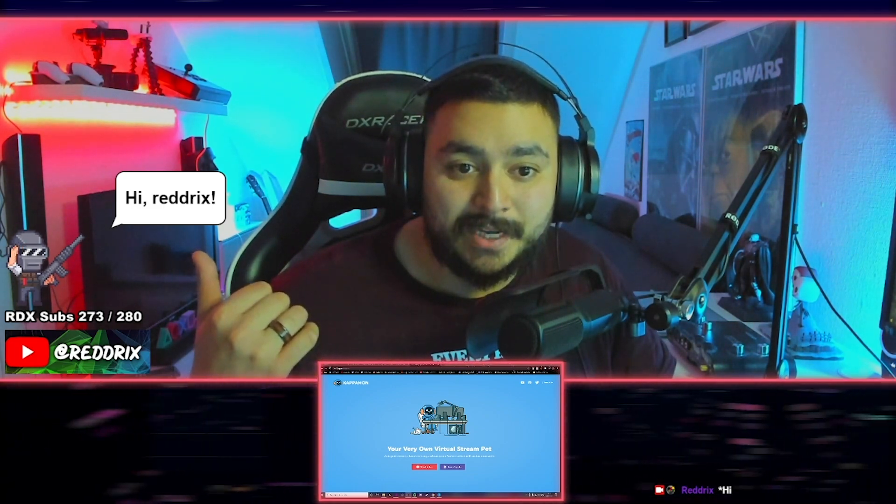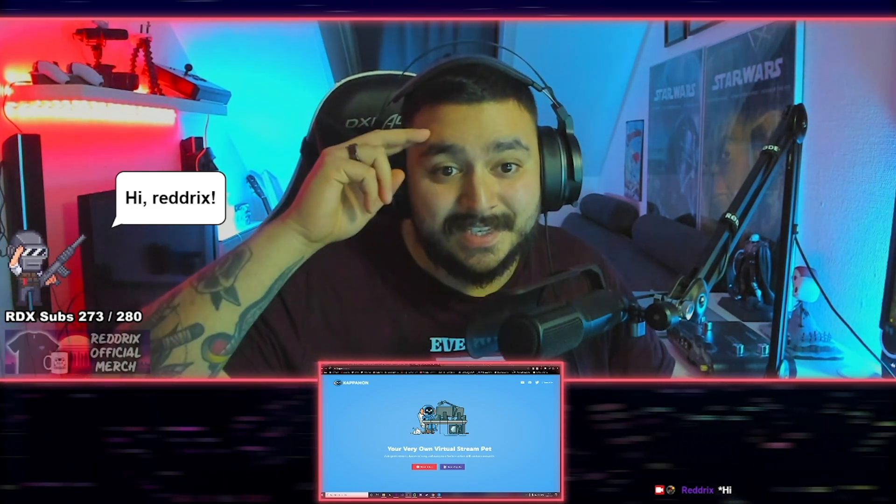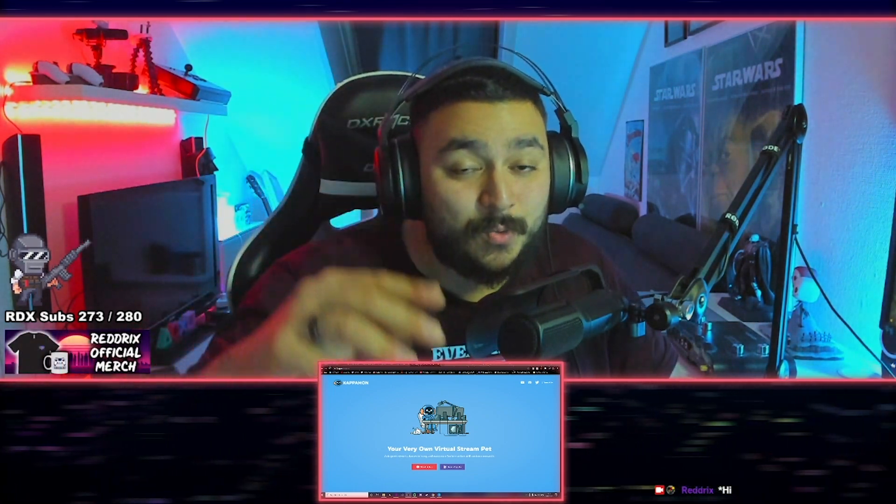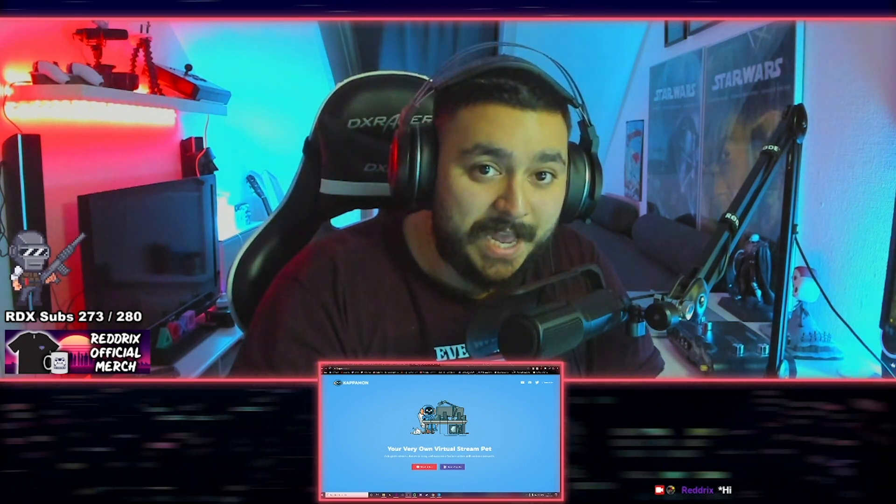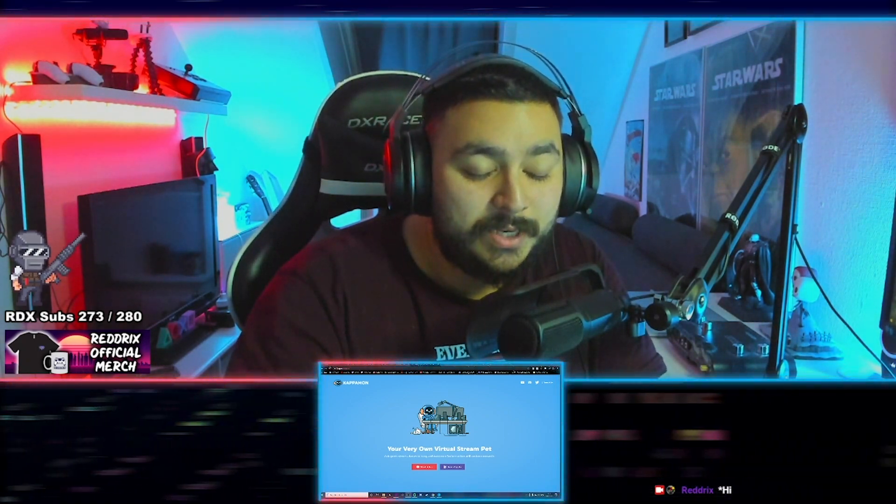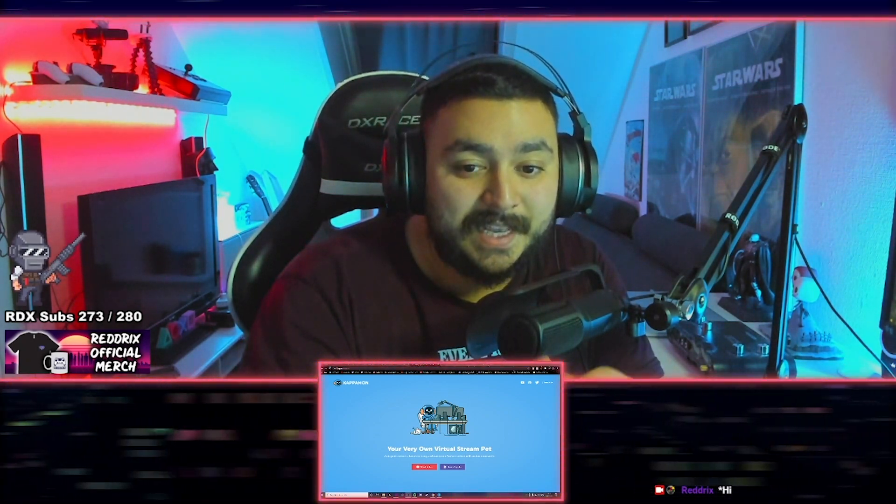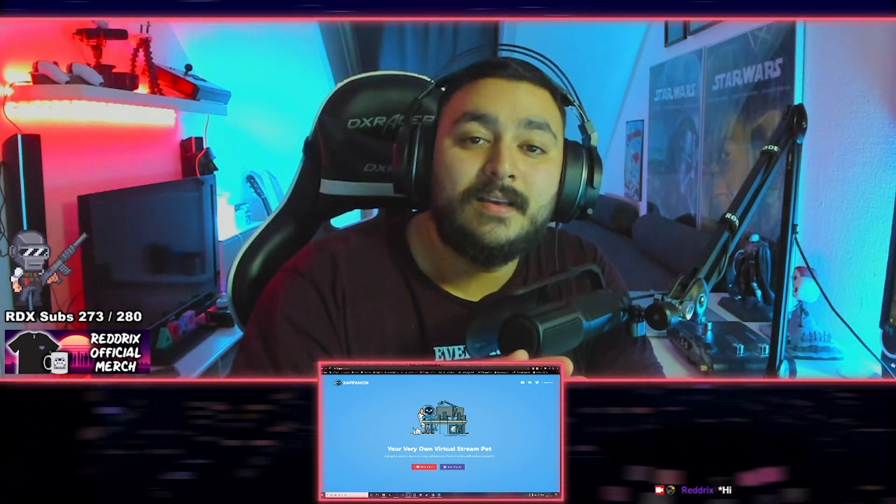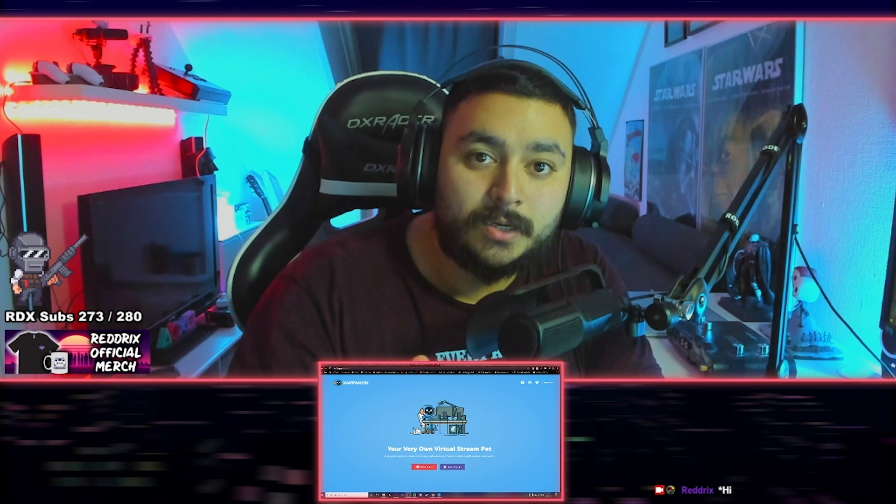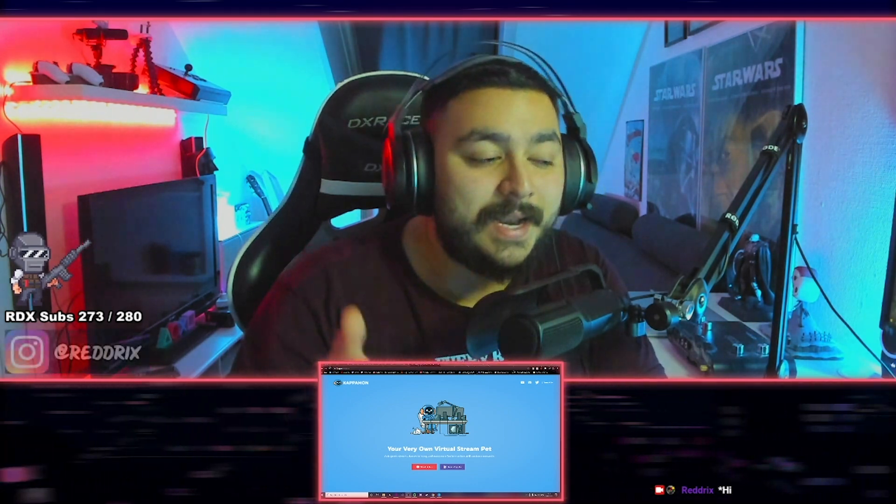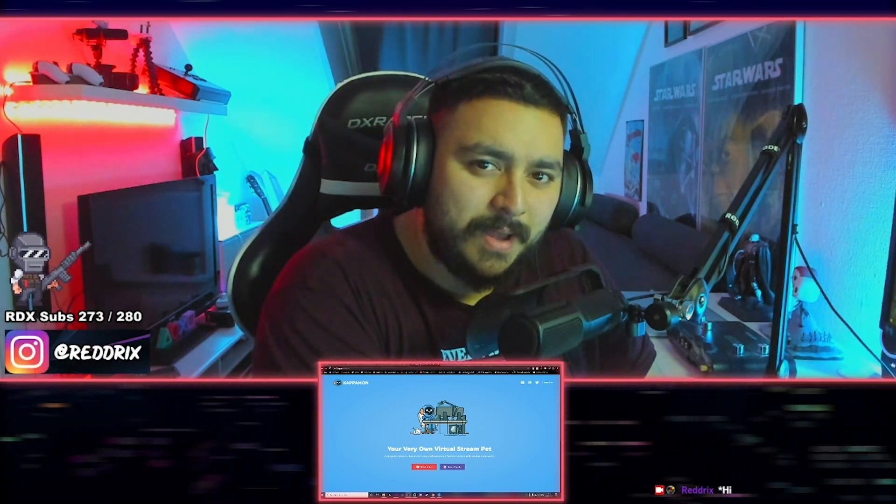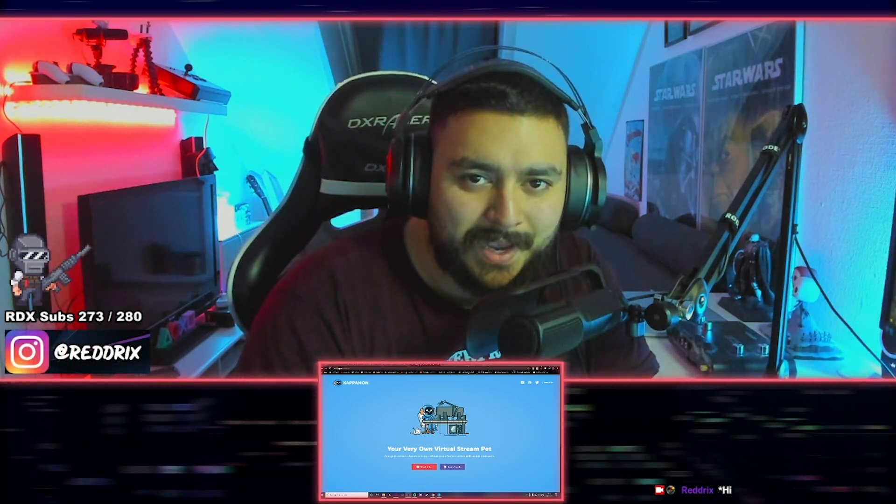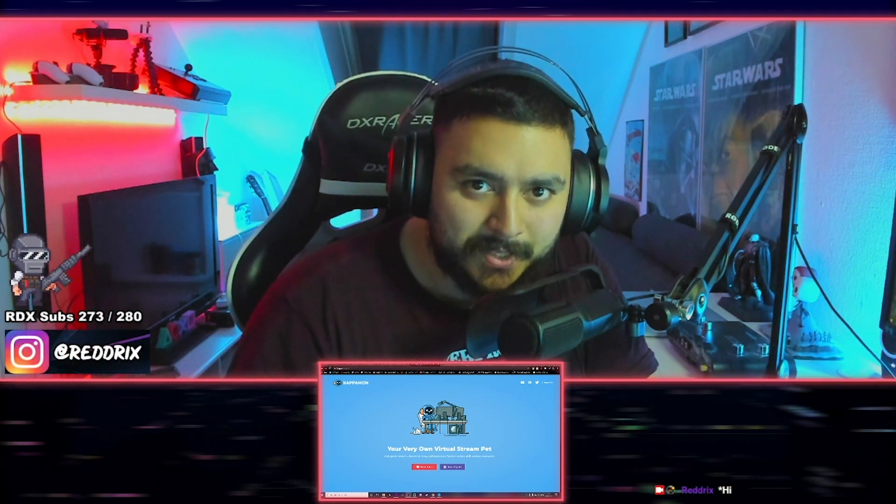Now I just typed in my chat and it says hi Redrix. So whenever someone is greeting you in chat or someone is typing something in chat, the avatar will greet you. And now I want to show you step by step on how to make these Kappa mons.